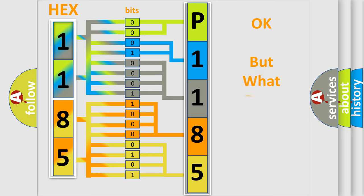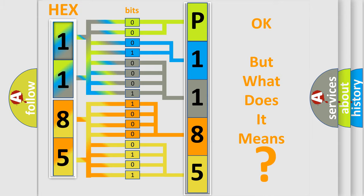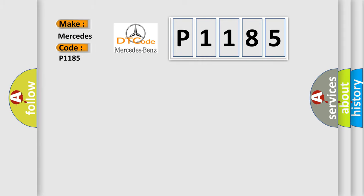The number itself does not make sense to us if we cannot assign information about what it actually expresses. So, what does the Diagnostic Trouble Code P1185 interpret specifically for Mercedes car manufacturers?